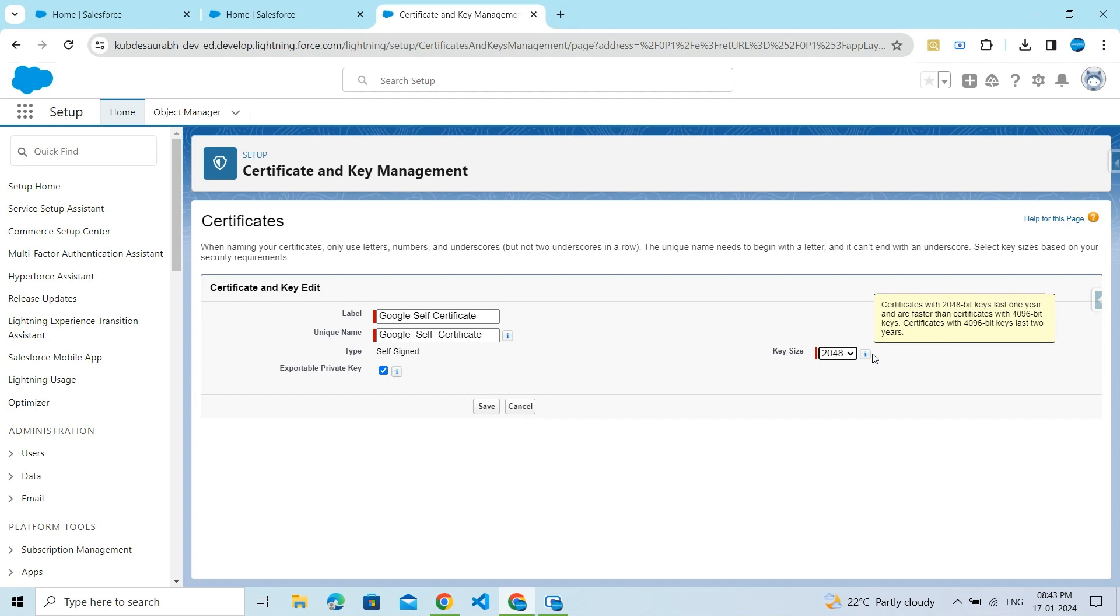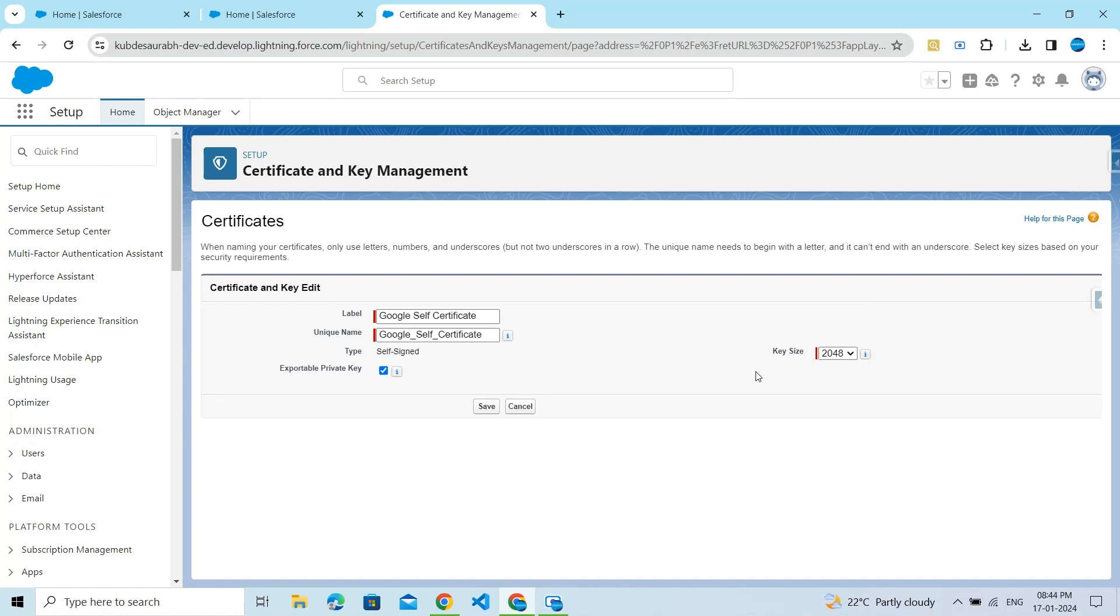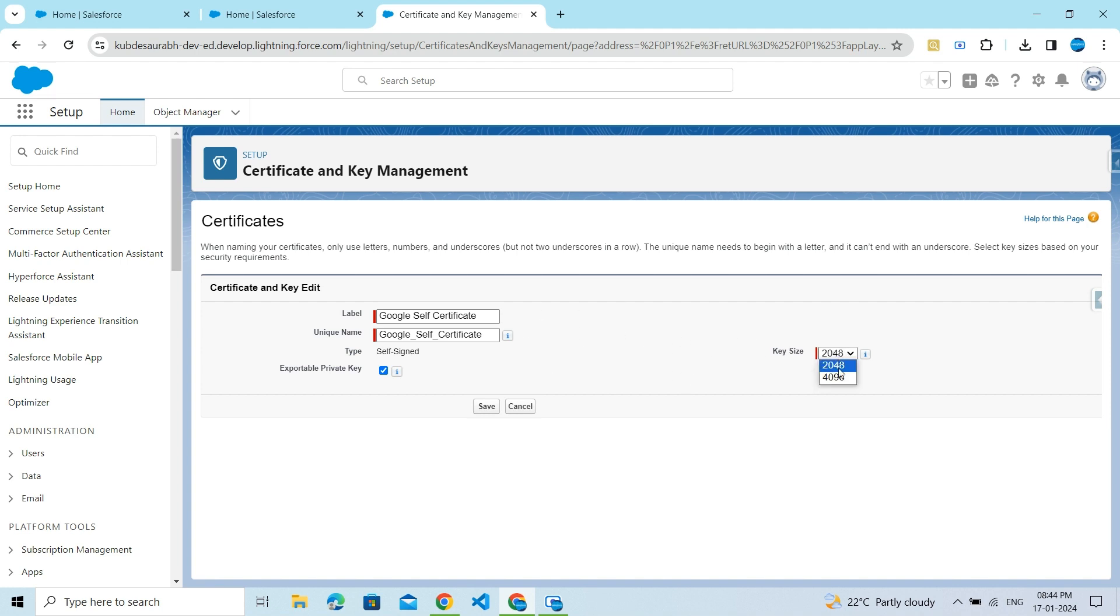...last one year and are faster than certificates with 4096-bit keys. Certificates with 4096-bit keys last two years. So the key size options are 2048 and 4096. The 2048 option means this certificate will expire after one year. If you select 4096, the certificate will expire after two years.